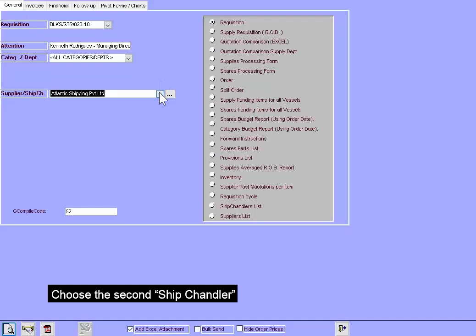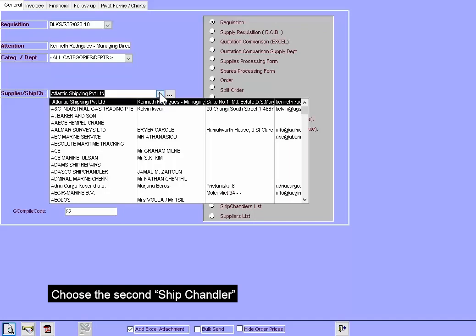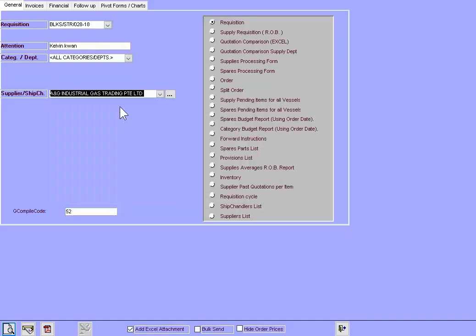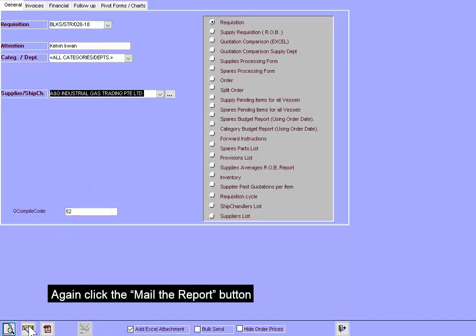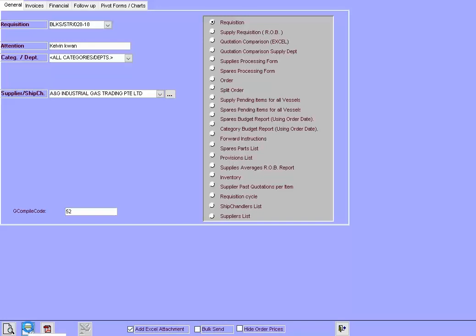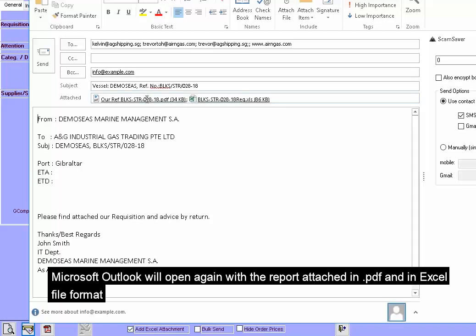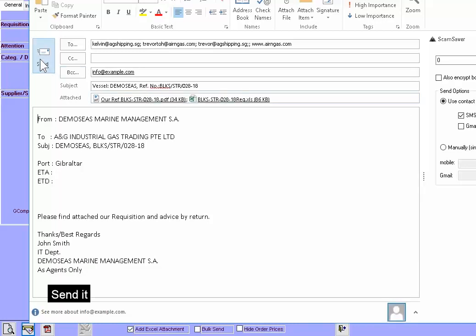Choose the second Ship Chandler. Again, click the Mail the Report button. Microsoft Outlook will open again with the report attached in PDF and an Excel file format. Send it.